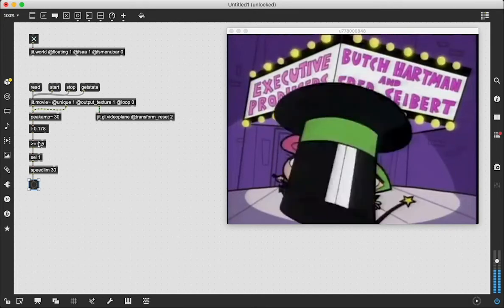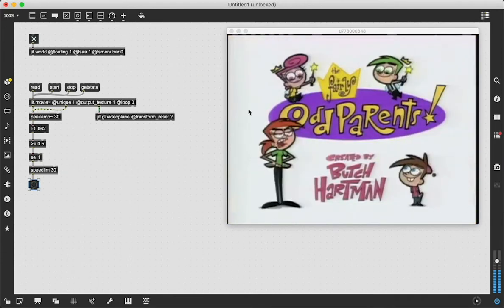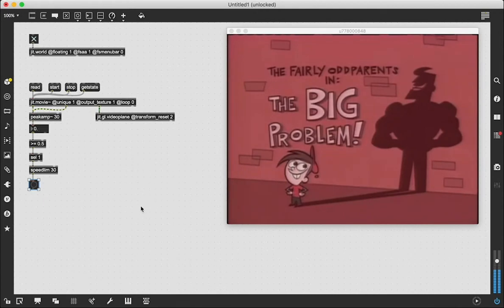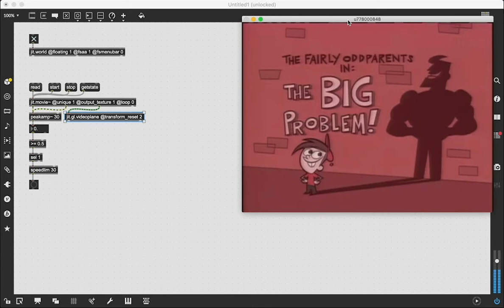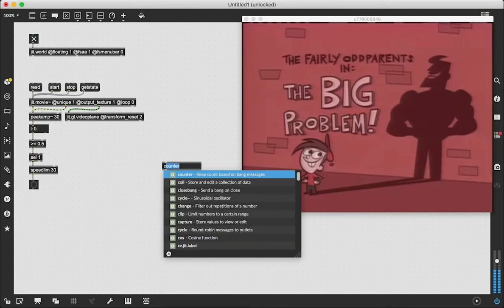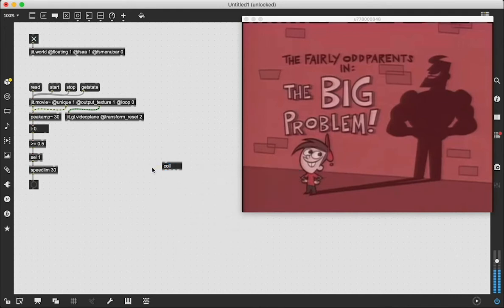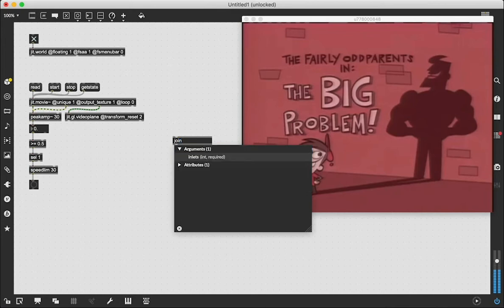When the signal passes the threshold, we're going to get a bang — those are all the frames where the volume is above that threshold. Once we start getting our bangs, we need to collect those frames where it has passed the threshold. The way this is going to work: we're going to analyze the entire video, find all the frames above the threshold, and then go back and have it jump from frame to frame. We're going to use the coll object — C-O-L-L — to store these values, and the join object to join these values together.